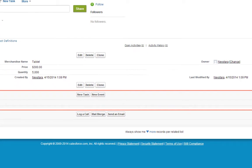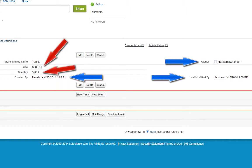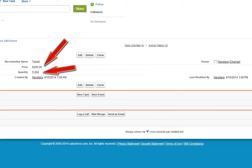Looking more closely at this merchandise record, you can see both the Standard fields, such as Owner, Created By, and Last Modified By, and the Custom fields, Price and Quantity, that we've created.